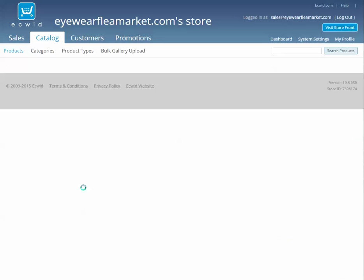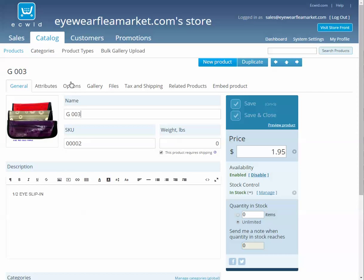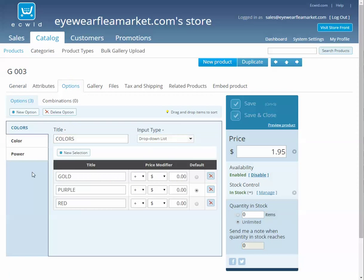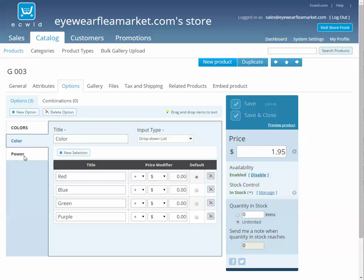So if I go to 003 and its options, here we've got the color and power that I just added in. So all the colors, and there's the powers.